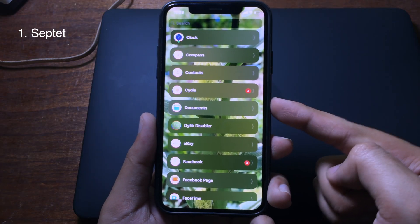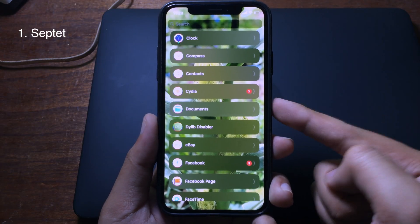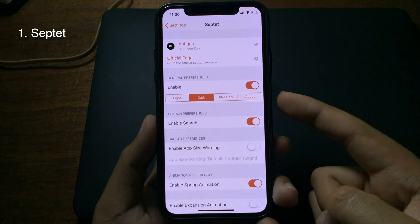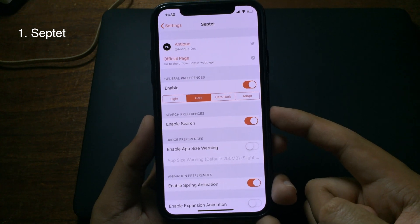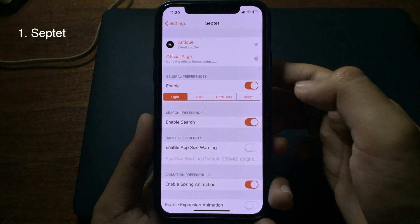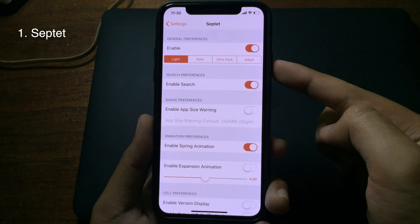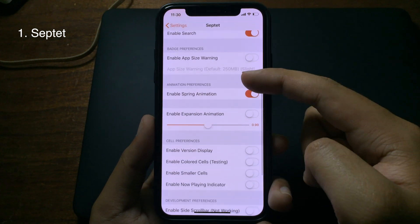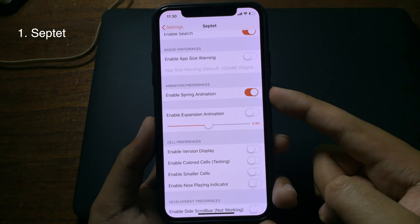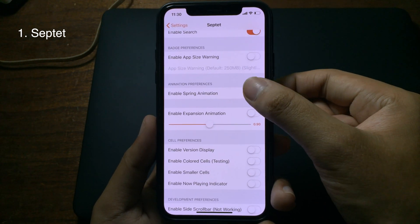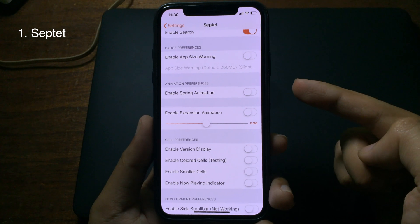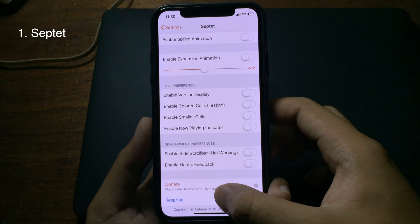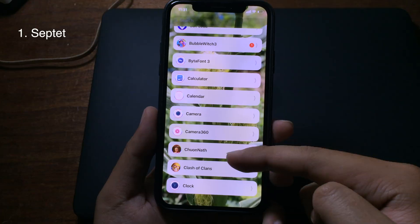You can customize the tweak inside the settings and choose either dark or light mode. You can go to light mode, enable search if you want, and enable spring animation as well. If you don't want it, you can disable it and then respring to take effect.